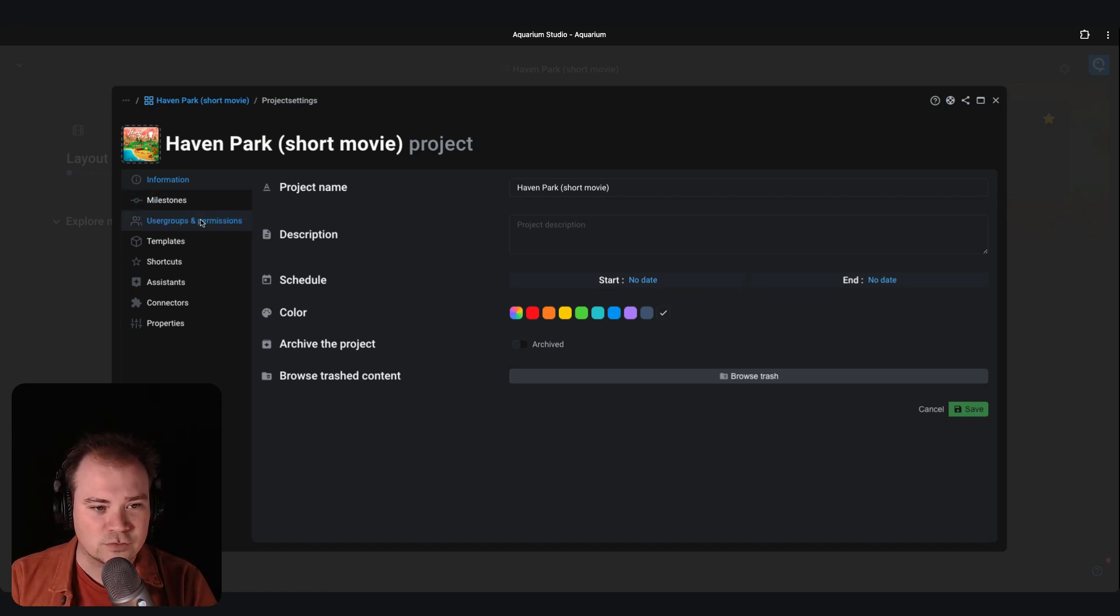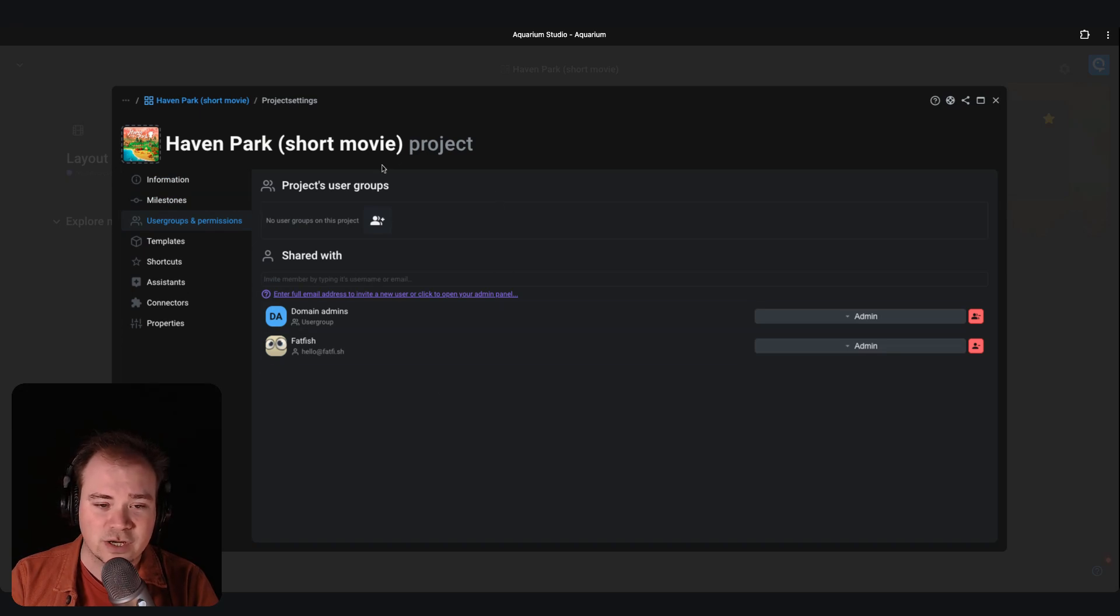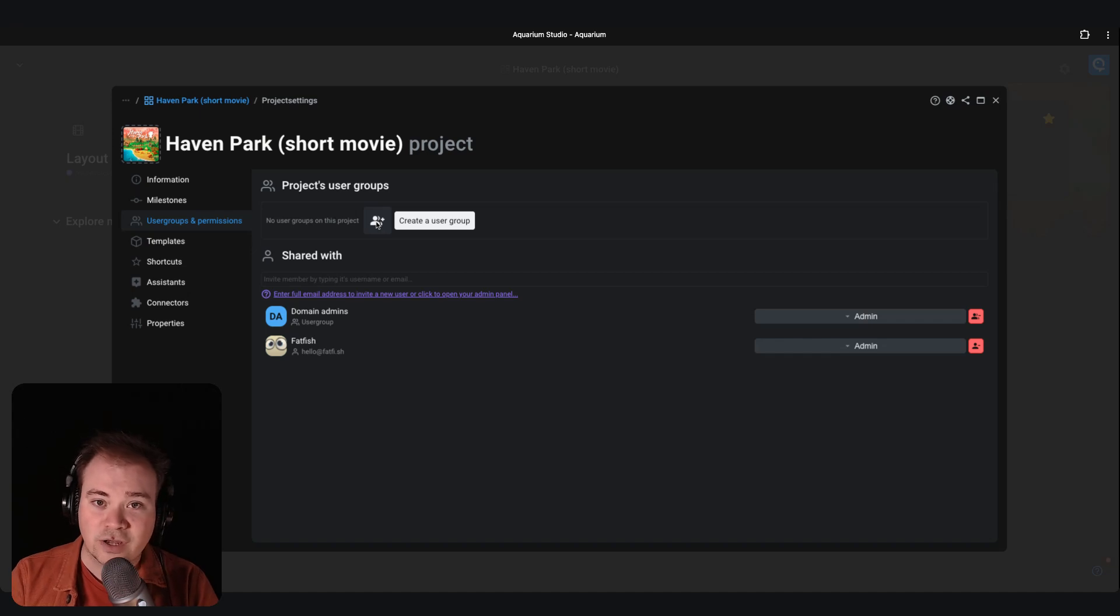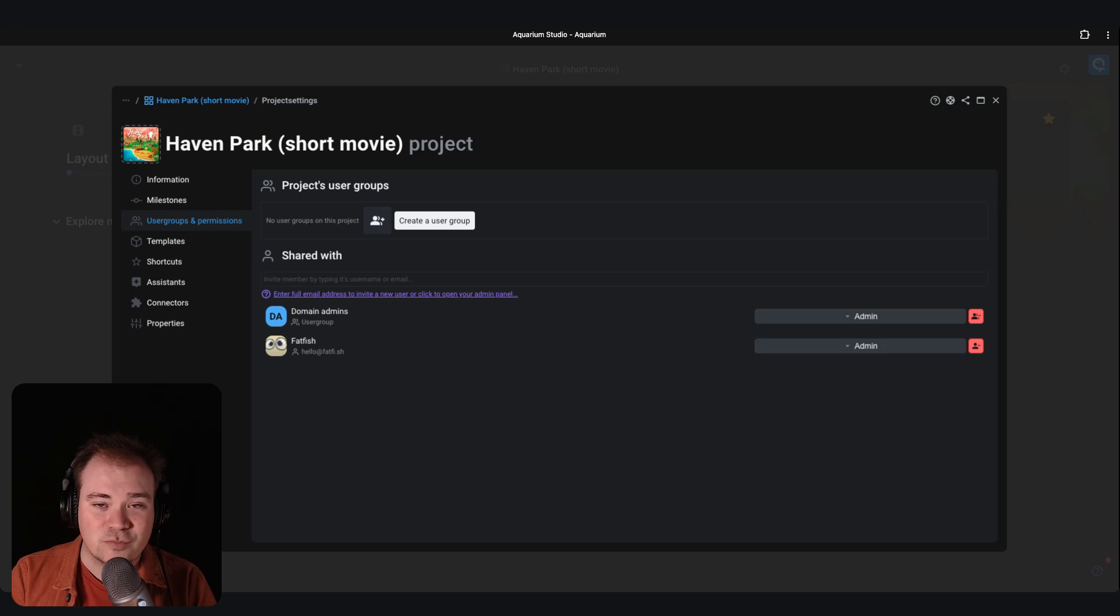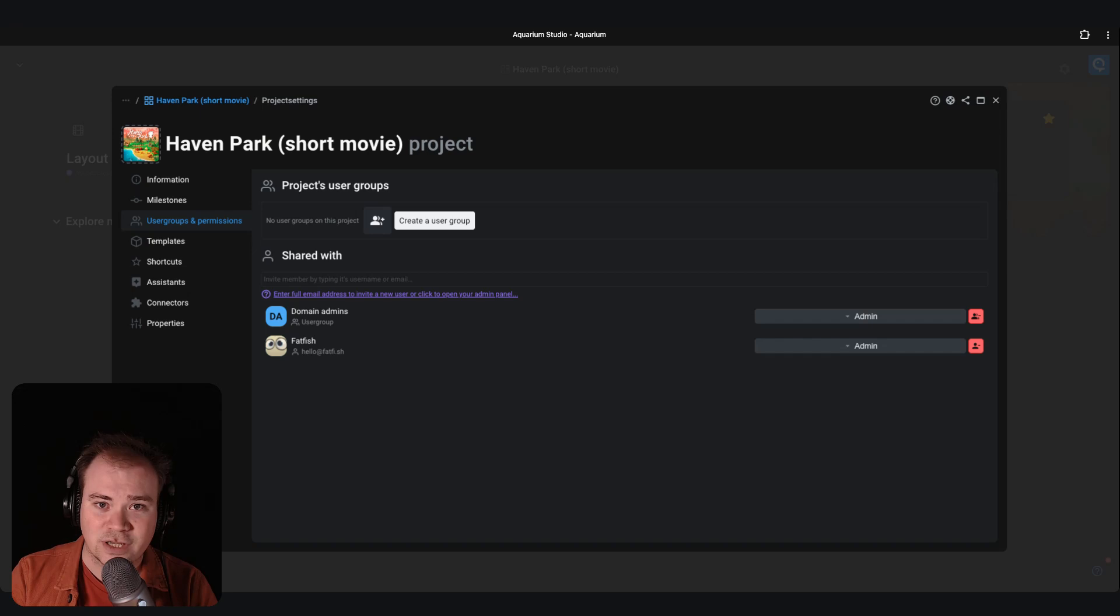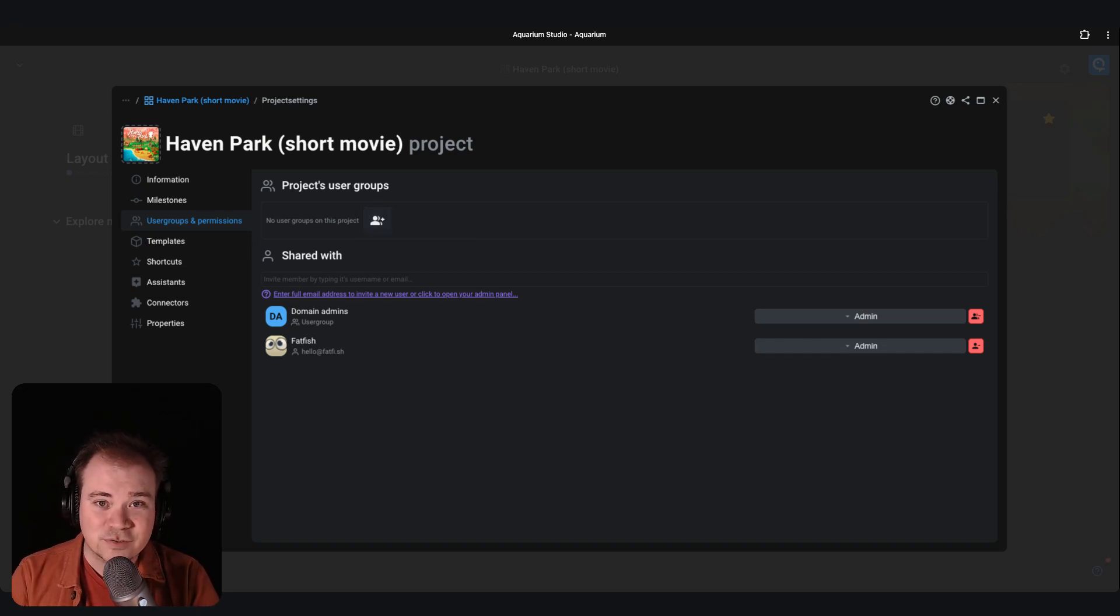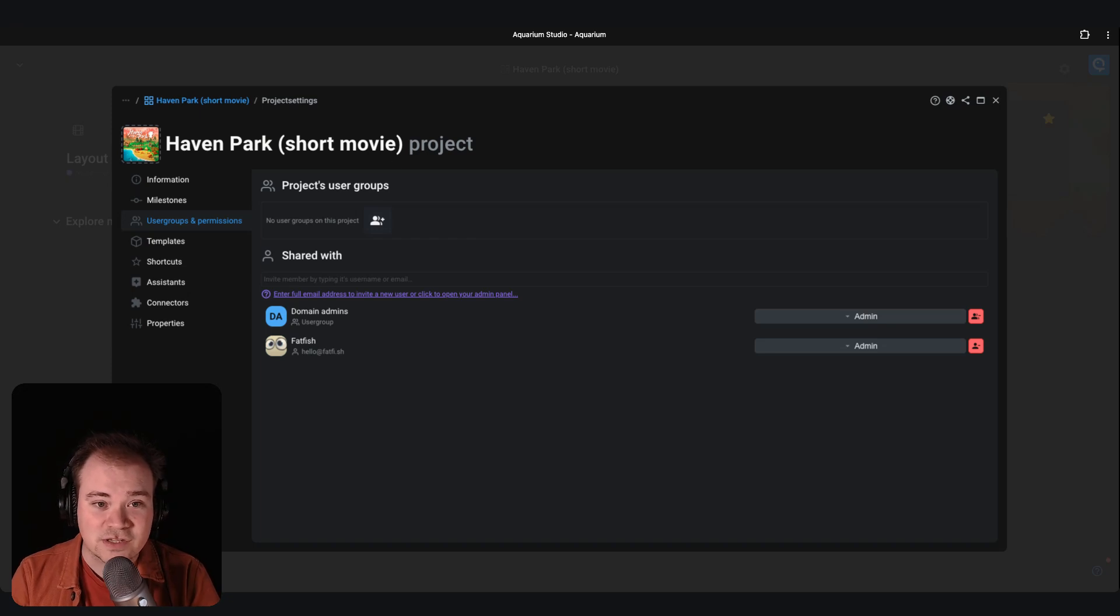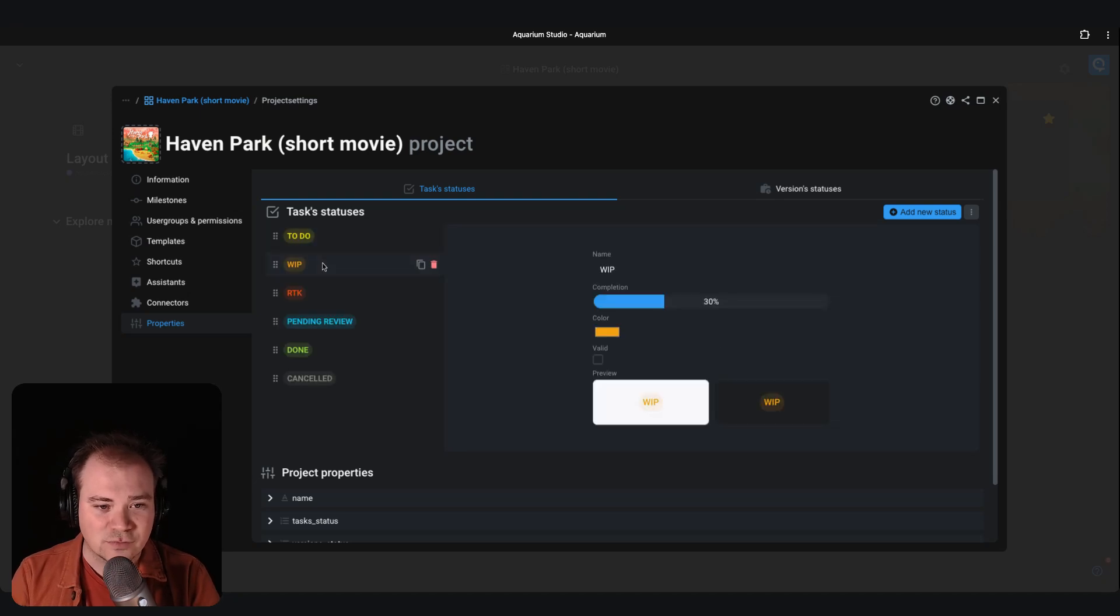If you want to share the project with other team members, this is where you can do that. You can create user groups so you don't have to manage permissions for each individual member of your team. Create a user group and you can have multiple people with the same permissions. And if you want to change the default task statuses, you can go to properties and you can update the default ones.